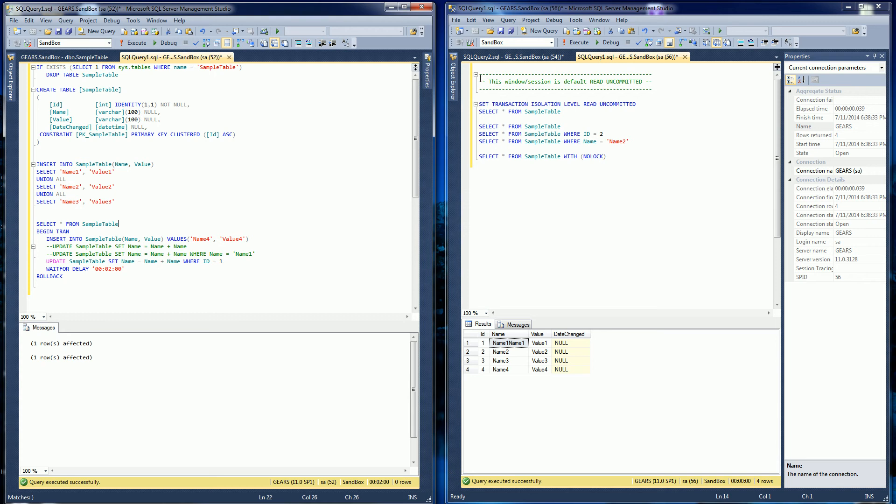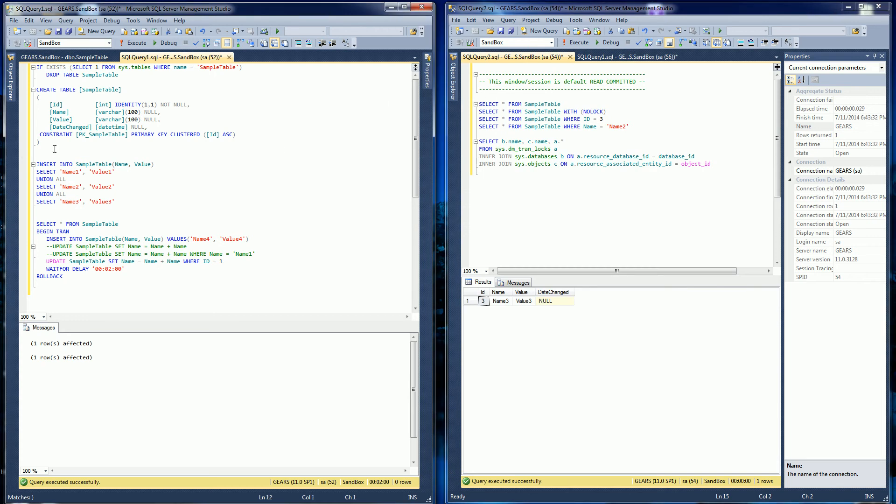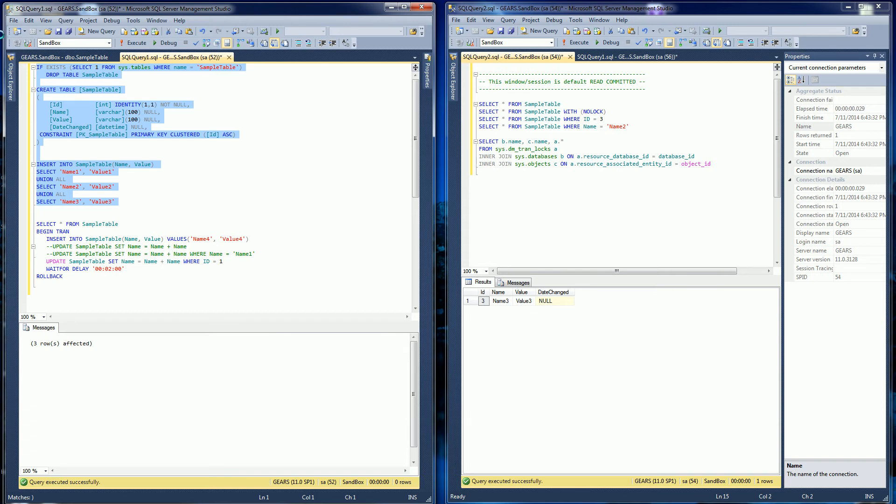So let me go ahead and get started. I created a simple table here and I inserted a couple of rows. So let me do that. And I'll show you the table.